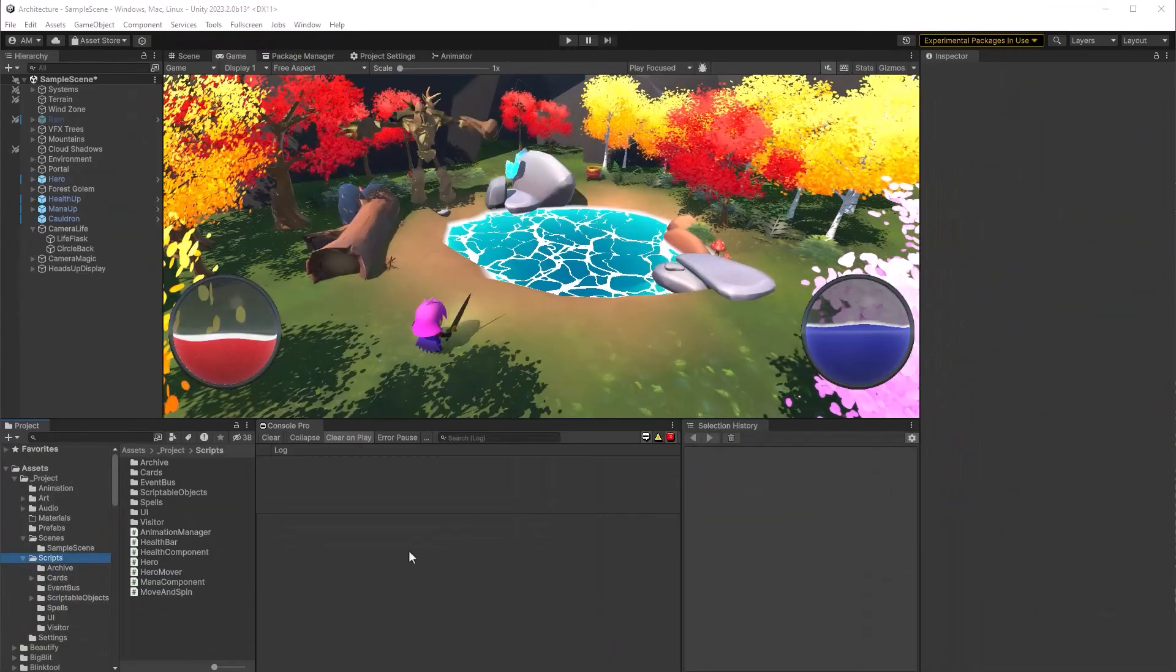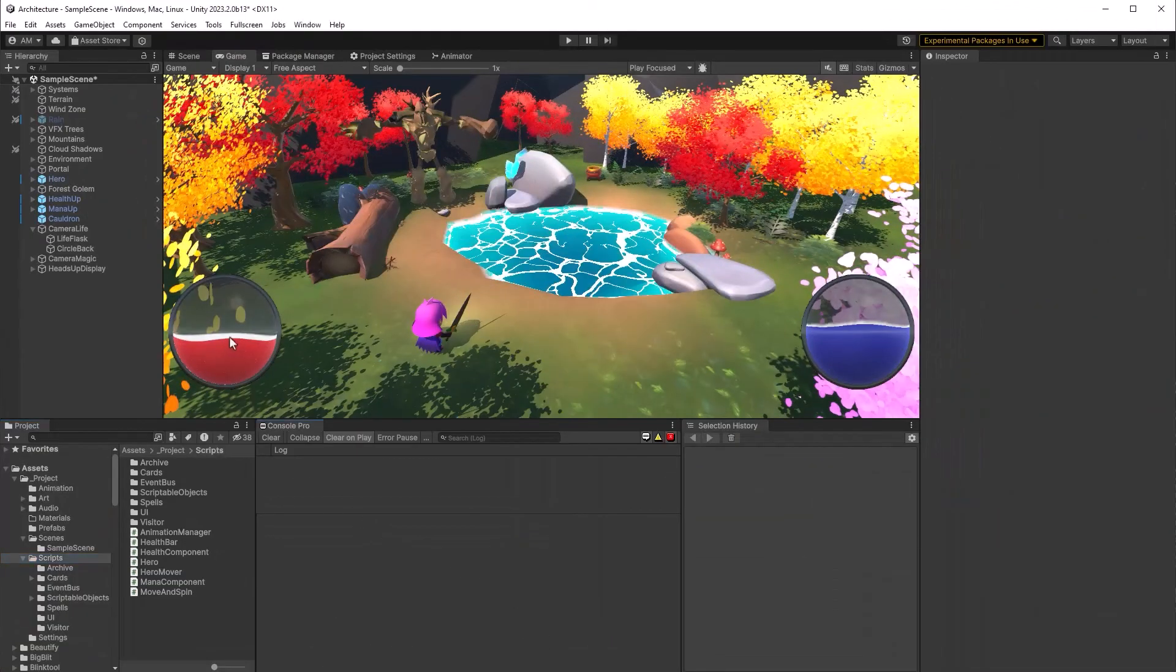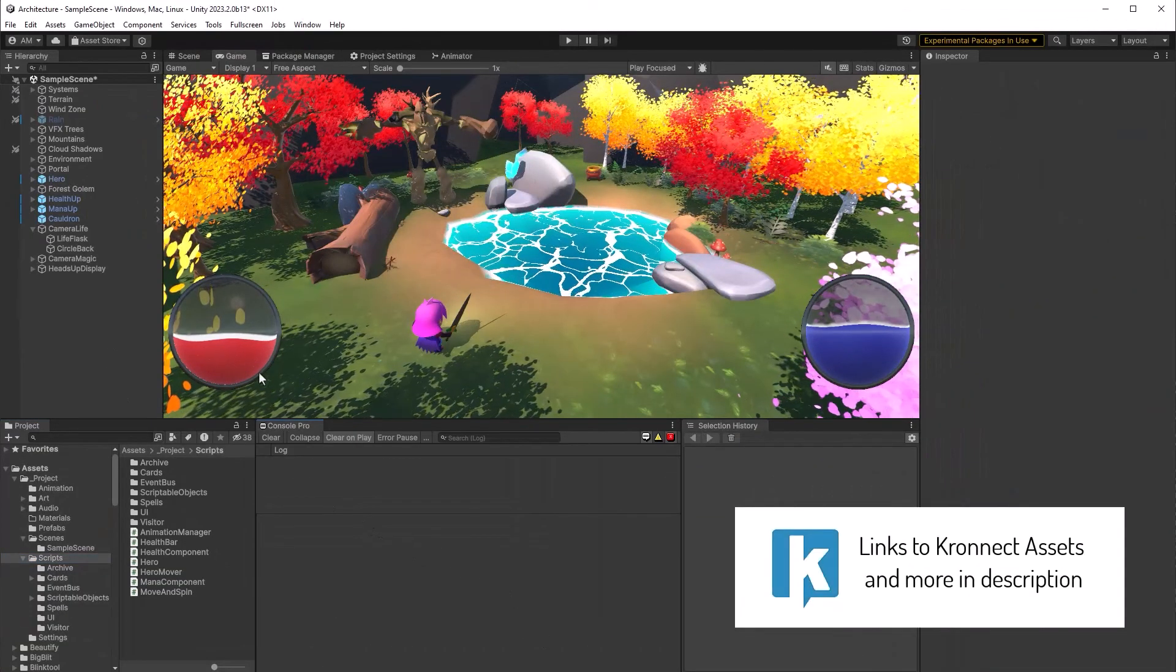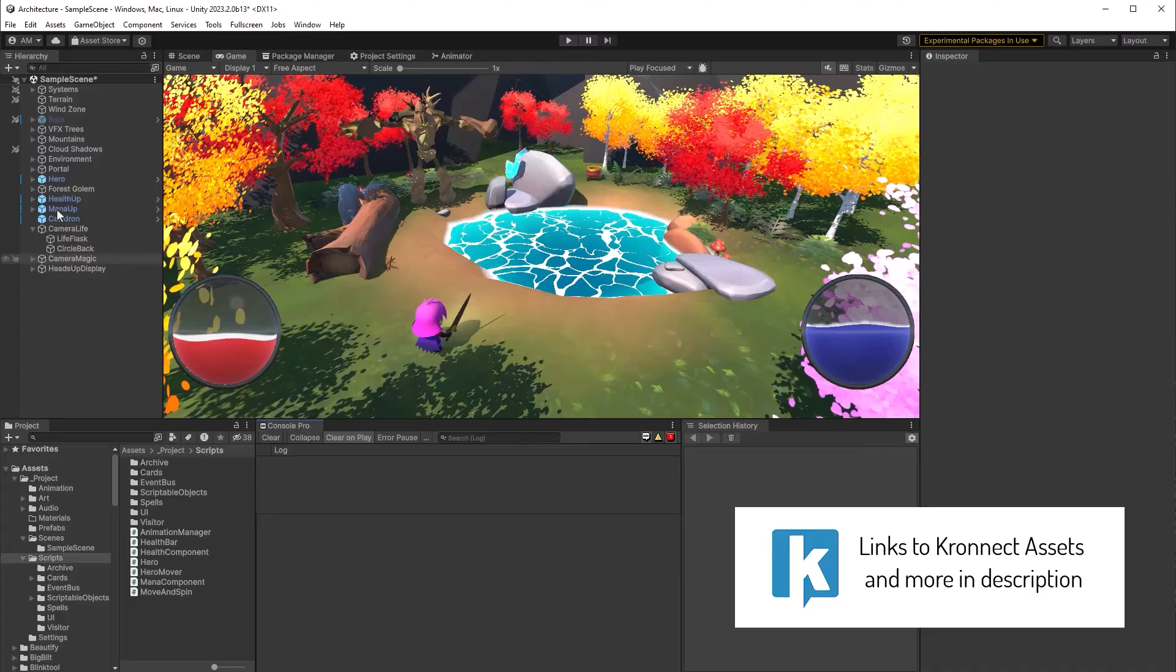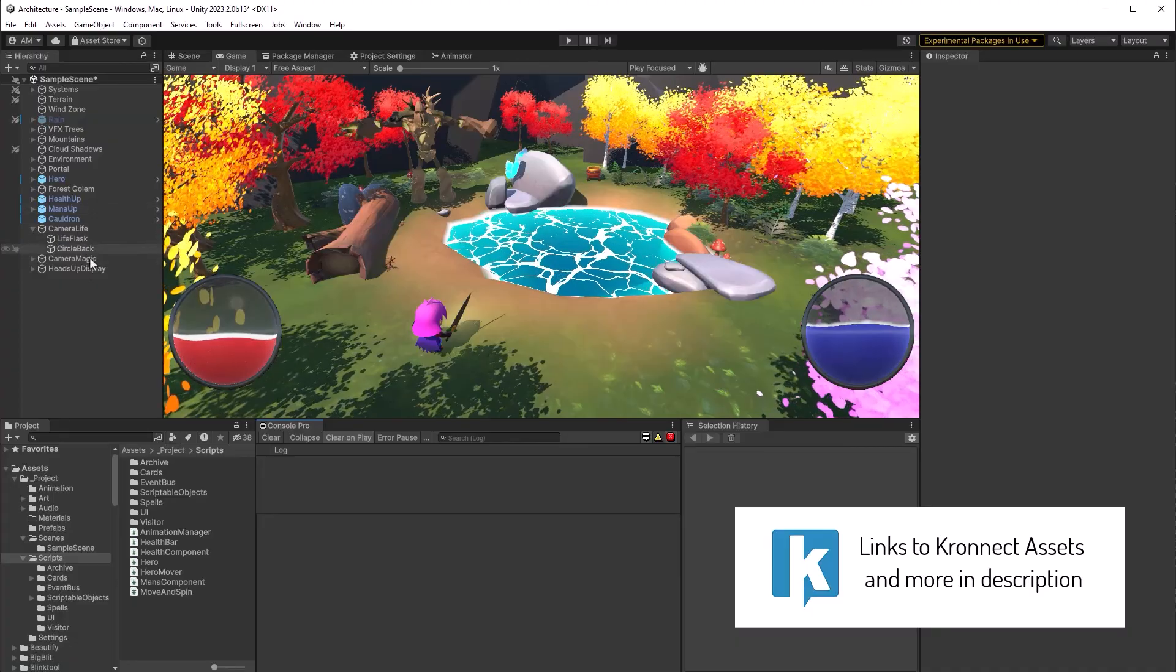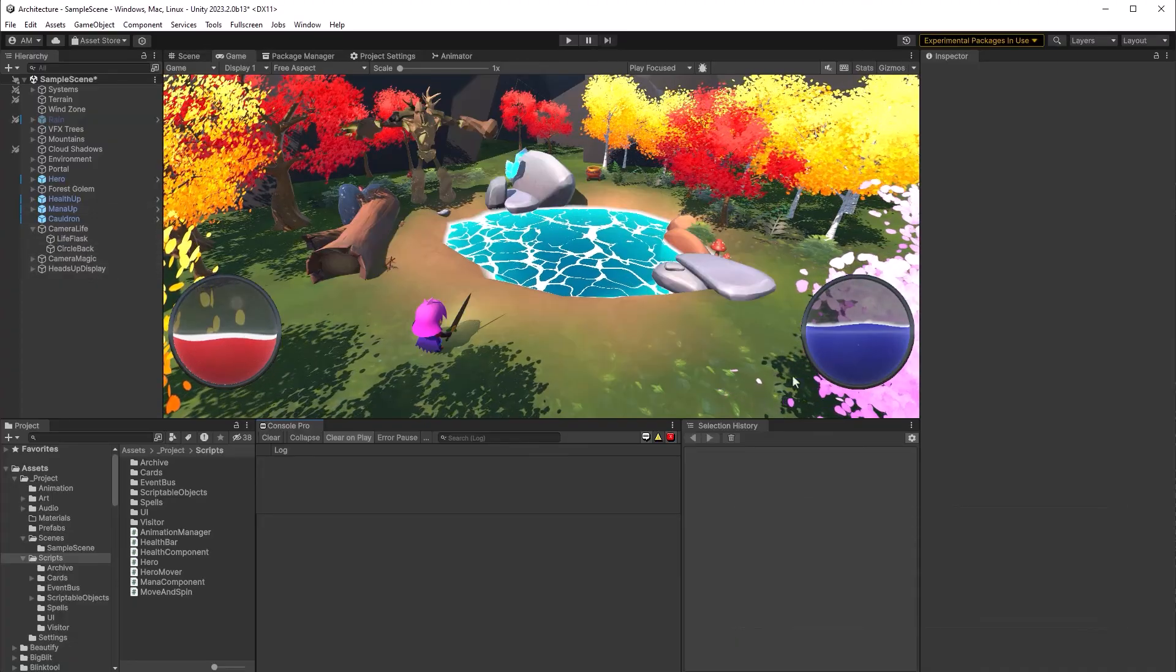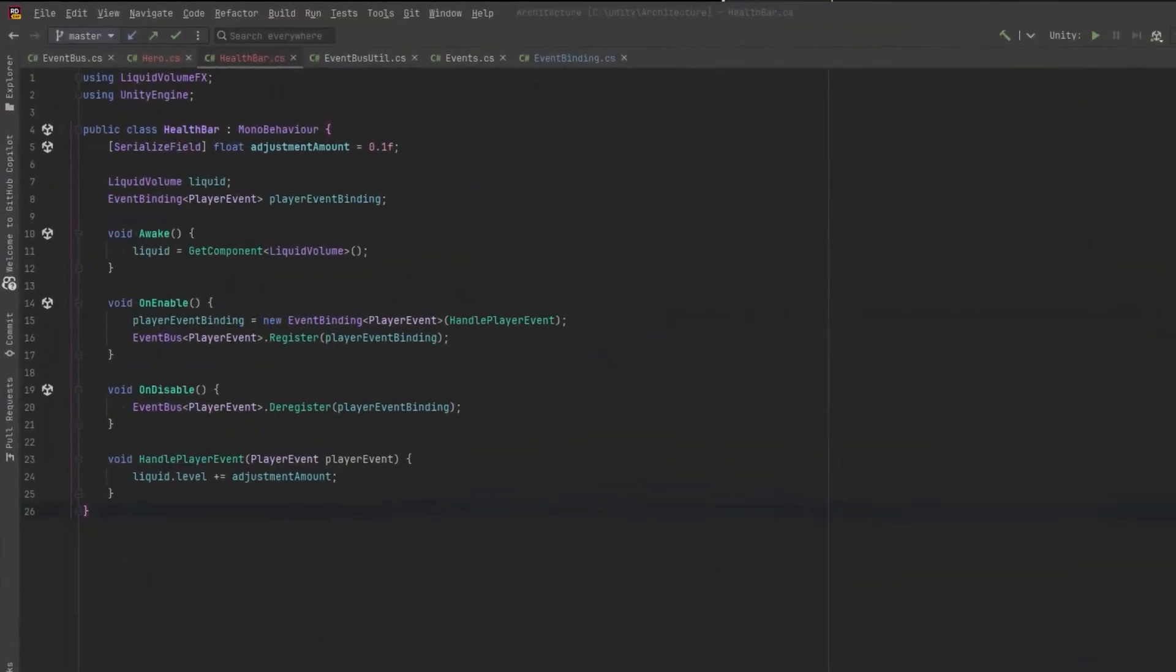I've pulled in these sample orbs from the chronic liquid volume 2 package. I want to use them in my UI for health and mana. Now I've already written a little script. As you can see this is very similar to our hero.